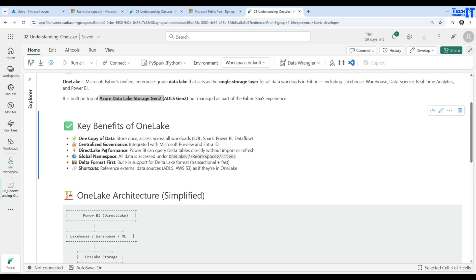Next, centralized governance integrated with Microsoft Purview and Entra ID. Then there is Direct Lake performance — Power BI can query delta tables directly without importing or refreshing, so it doesn't need to load and refresh every time we create reports. There is also a global namespace: all data is accessible under the pattern 'onelake://{workspace-name}/{item-name}', and you can access data using this naming pattern.